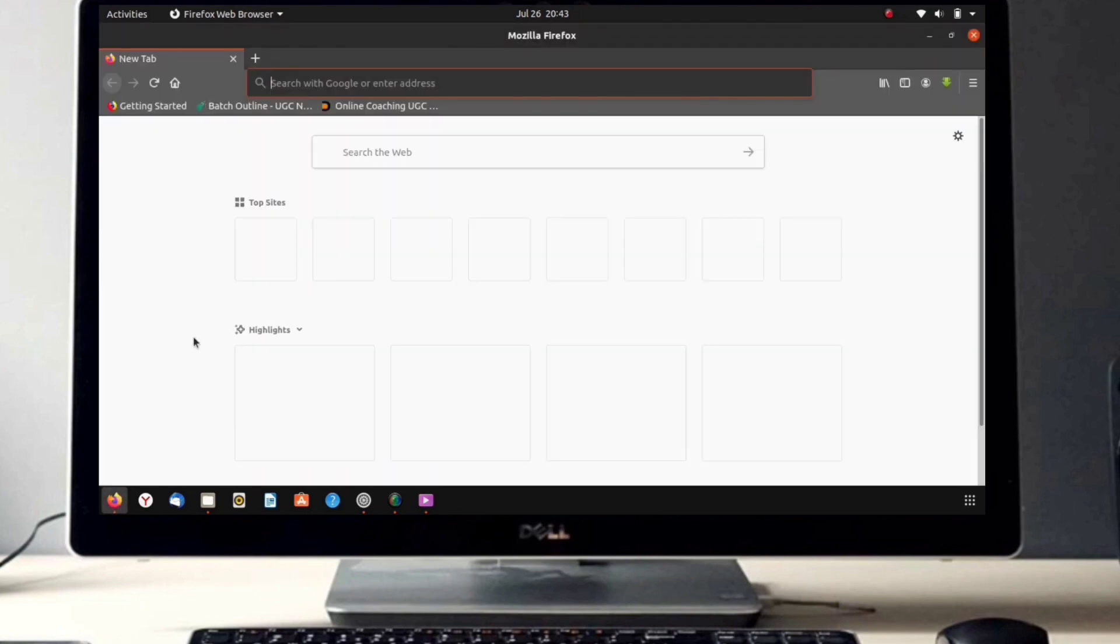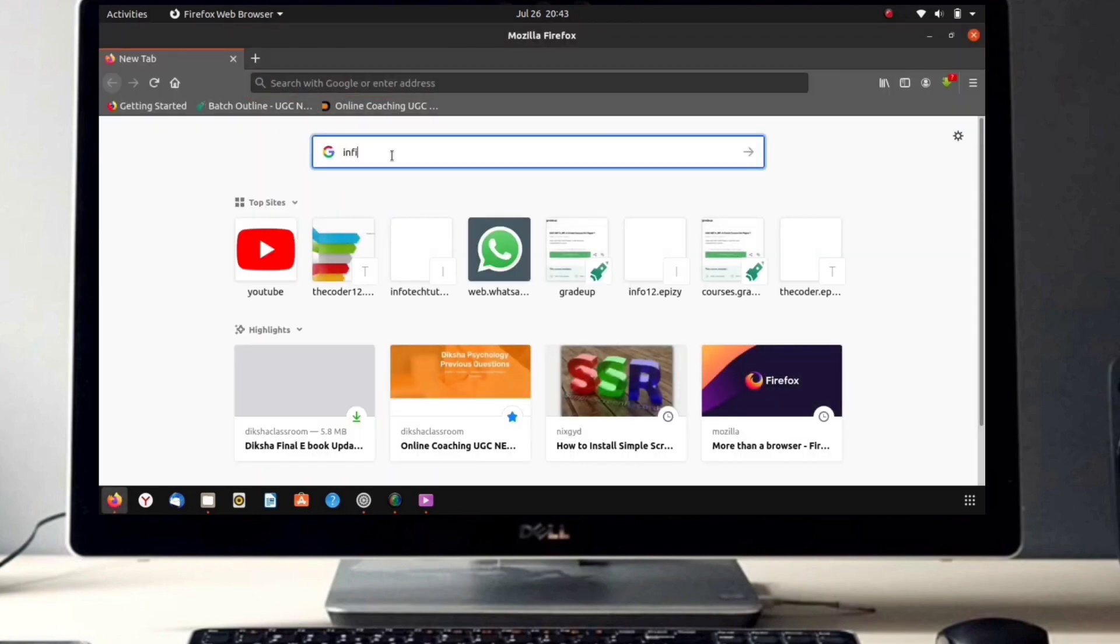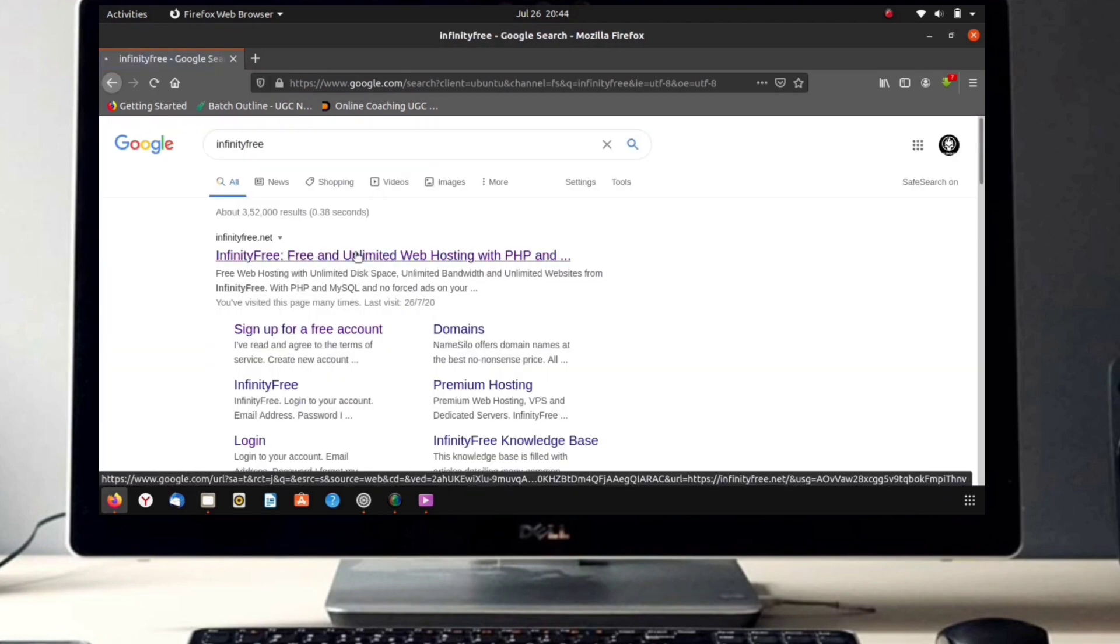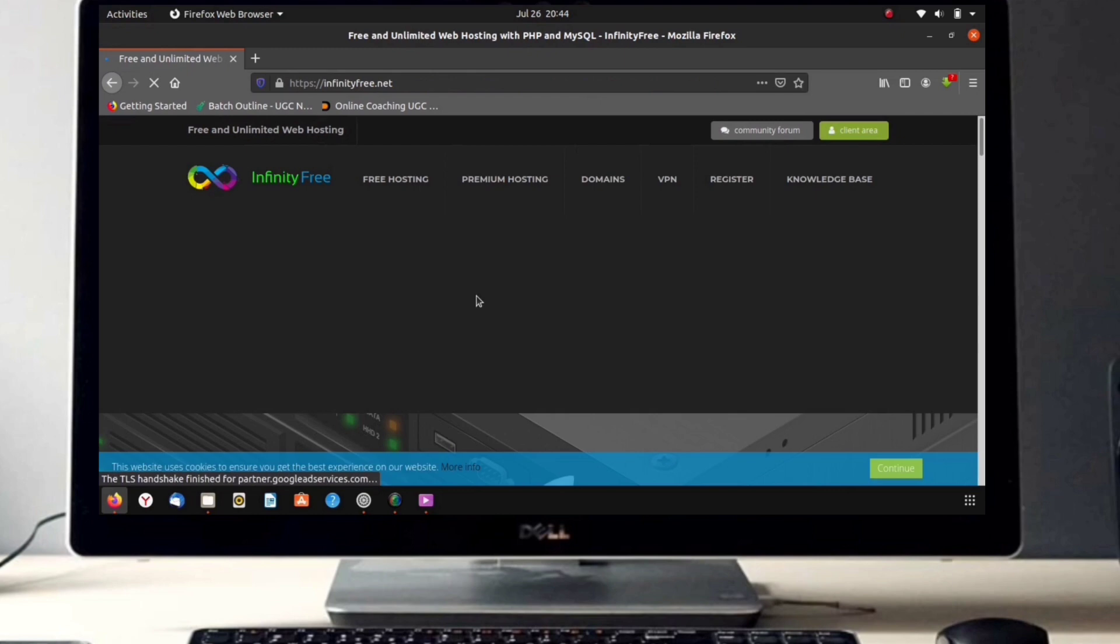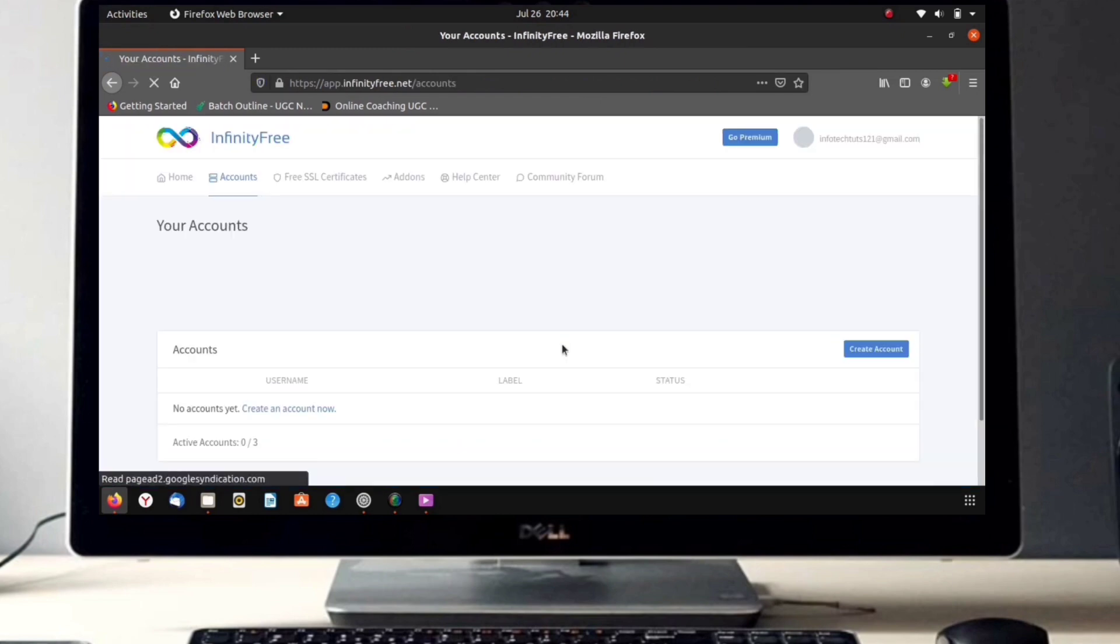Open your browser and browse InfinityFree. Click on the first link. Now scroll down. There we can see an option 'Sign Up Now'. Create your account. I have already signed in.